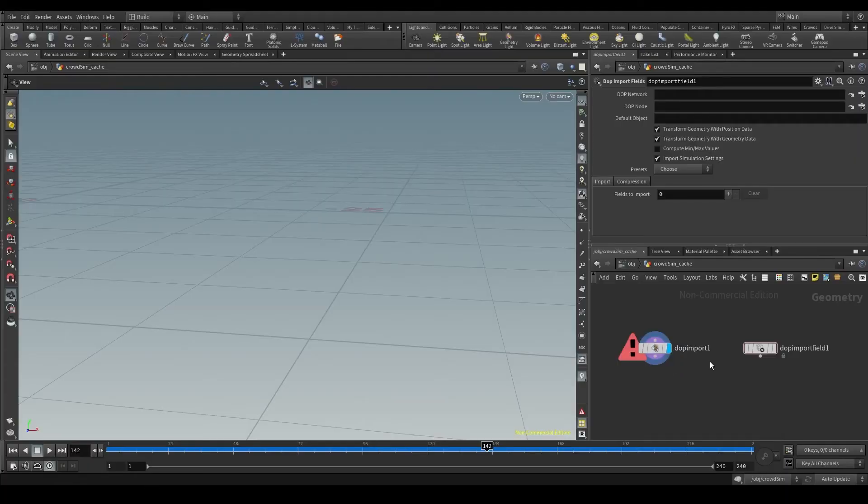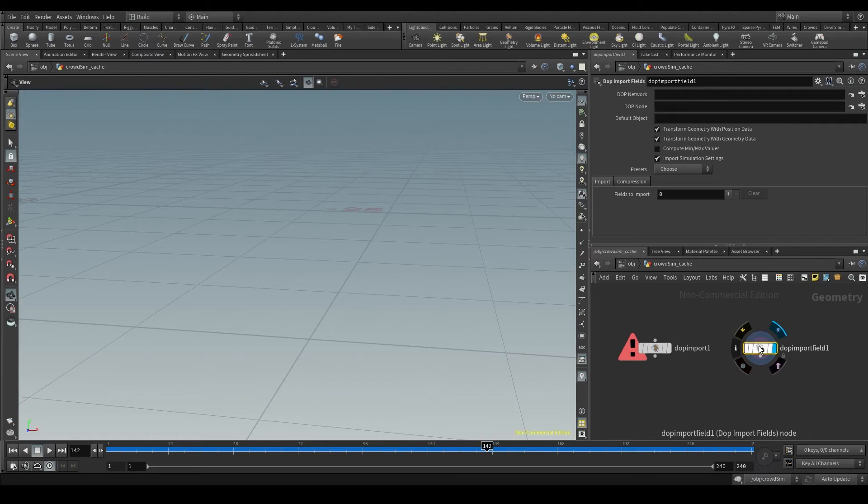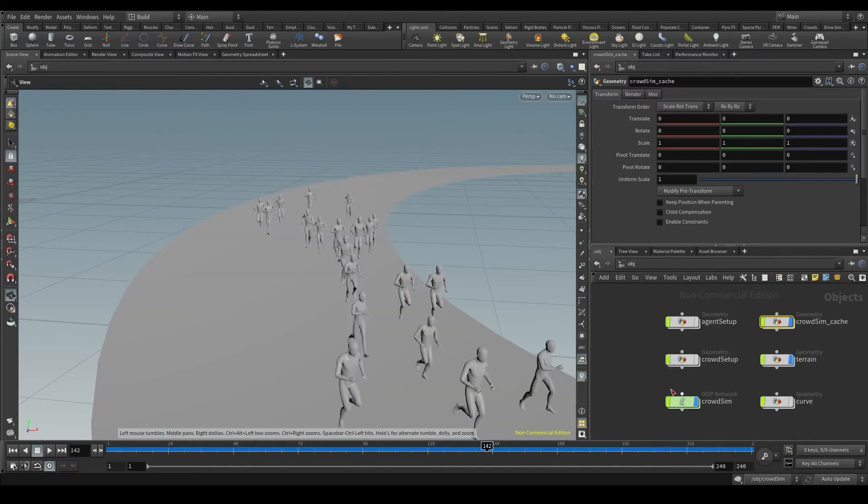Let's start with the DOP import fields node. Display it. With the DOP import fields node, we can import specific fields from the DOP net.